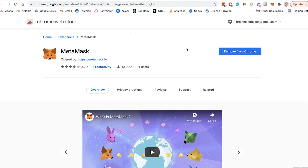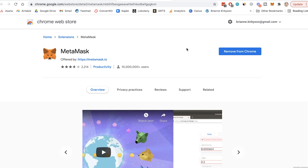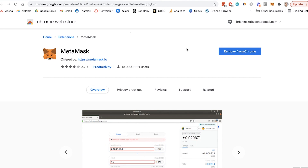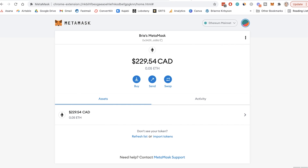This isn't like regular web 2.0 type passwords where if you forget it, you can simply go through the process of recovering a password. If you lose it, it's gone. If anybody else gets that password, your coins could be gone. So once you have created your password and your recovery phrase, you are inside your MetaMask account — your MetaMask wallet.